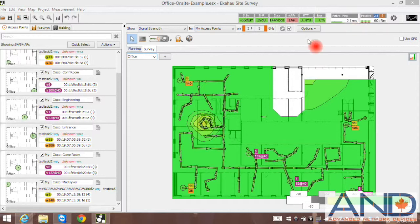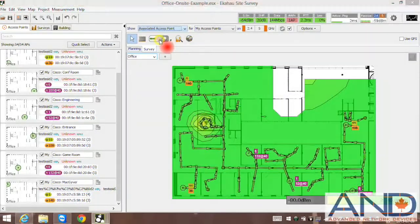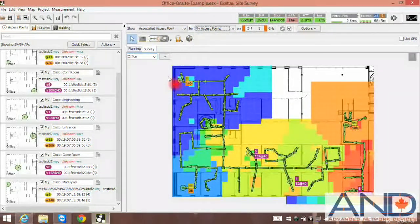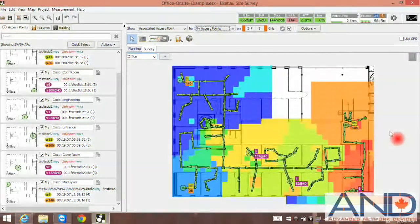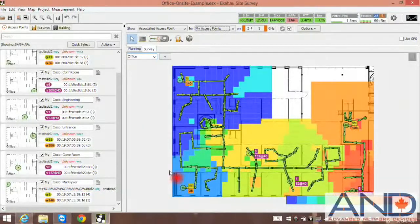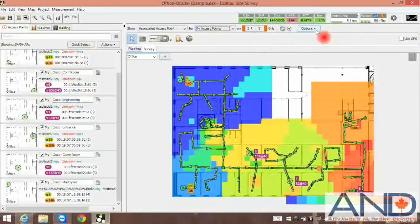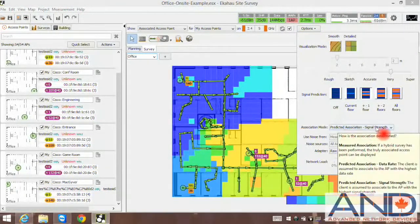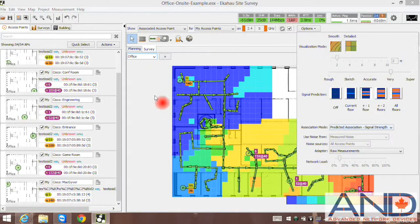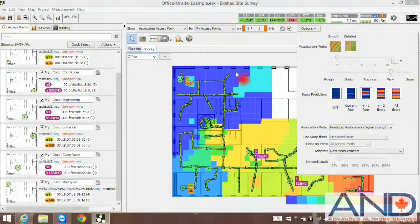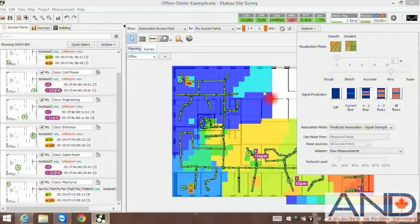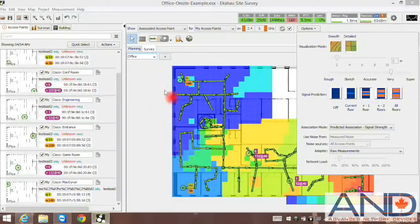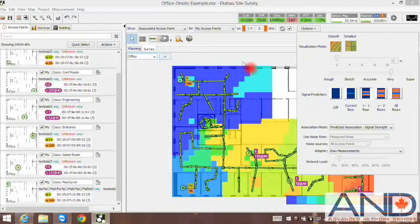Once the survey is completed, select associated access points and the visualization heat map for associated network will be visible. Select options and realize that it is predicted association for signal strength. This means that the software calculated exactly what areas each access point will cover based on its signal strength characteristics.